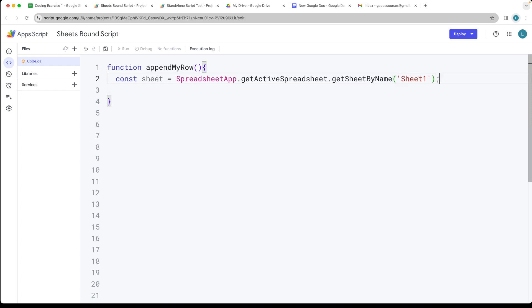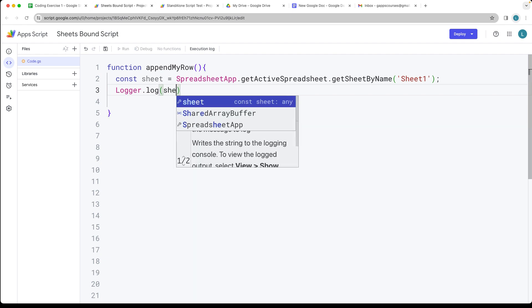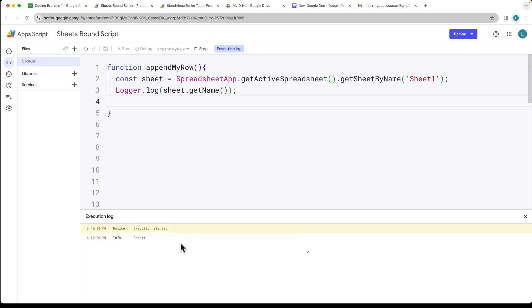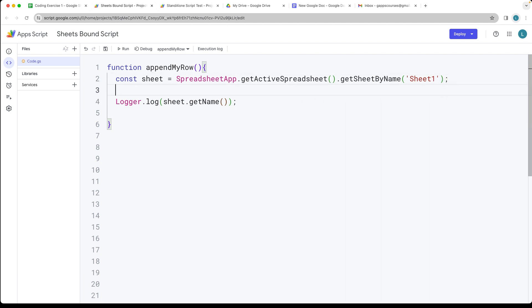Using the log, let's make sure that we selected the right sheet object. Let's run the code and verify that we've got the active sheet object there. Now what we want to do is append a row of data, so let's go ahead and add in some data.